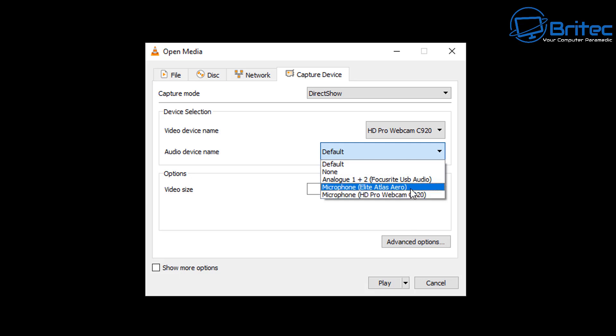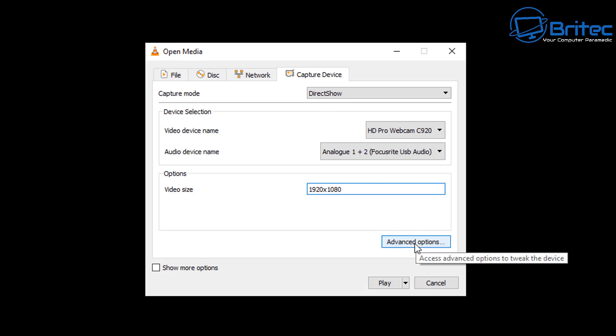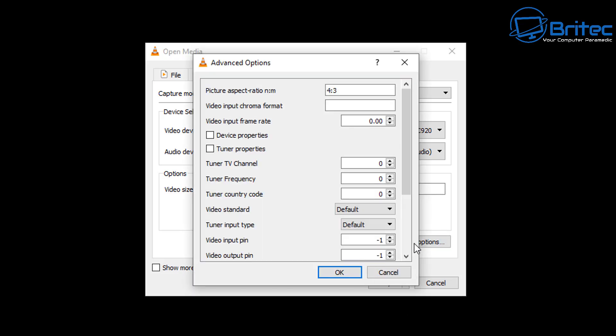Then go to Video Device Name and select your webcam. For the audio device you can select whatever audio device you want to use, whether it be your onboard audio for your webcam or you can put another type of microphone in there. Now for the video size I'm just going to go for 1920 by 1080, that's because that's what that webcam can actually broadcast.